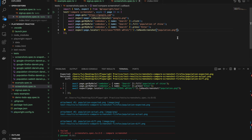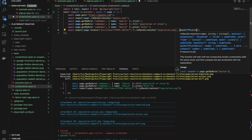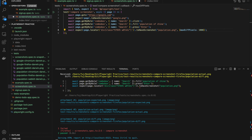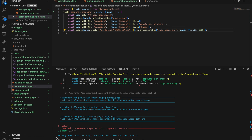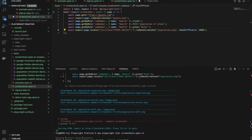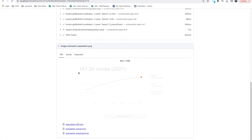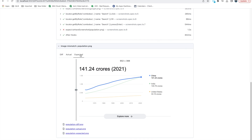You can pass maxDiffPixelRatio or maxDiffPixels — a number specifying how much pixel difference you will allow. For example, you can give a thousand pixels with a comma followed by the maxDiffPixels option. If the difference between two screenshots is within a thousand pixels, it will allow it. If it's more than that, it will fail. In Firefox it still failed because there are many more pixel differences than a thousand pixels.